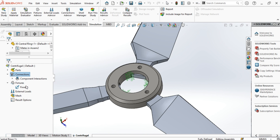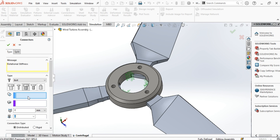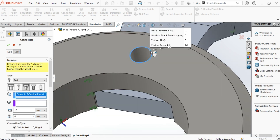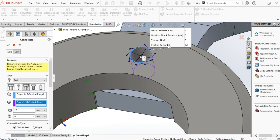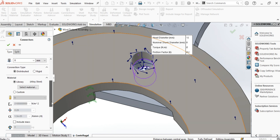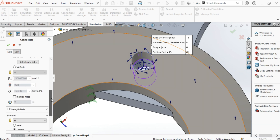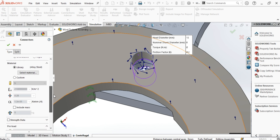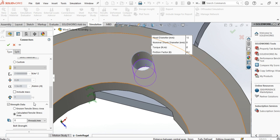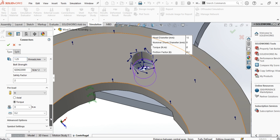Next, we will add the bolt connections. Choose the type of the connection and define the positions. Don't forget also to define the thread pitch and the preload torque of the screw.